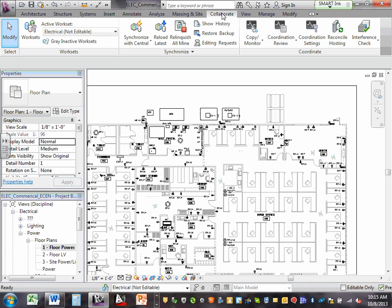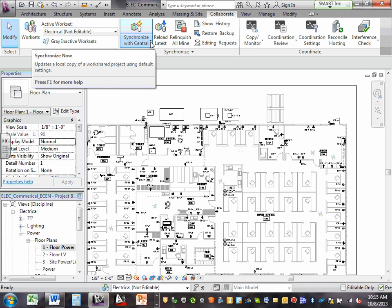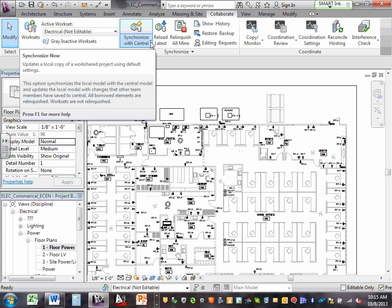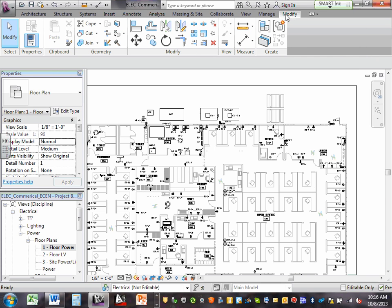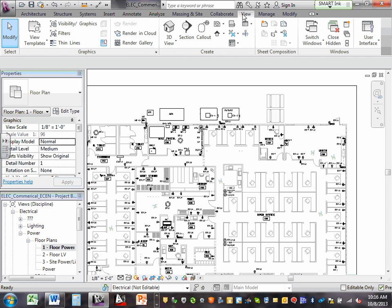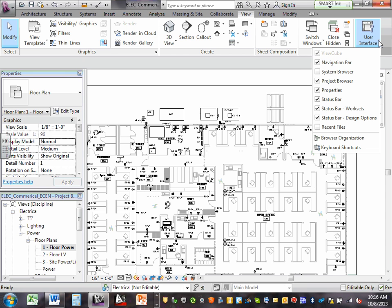Analyze. Manage. Collaborate — this is how you synchronize to a central file. And we'll show you that one tomorrow. When you come here, you'll see 'Synchronize Now.' That's how you synchronize with the project.